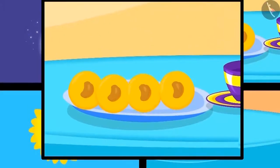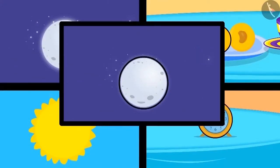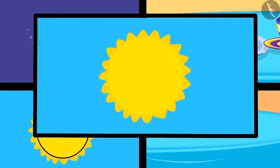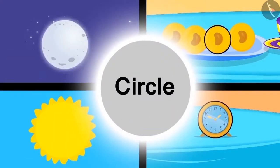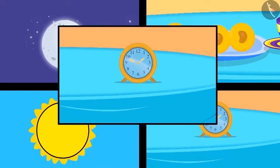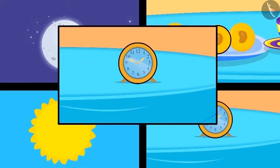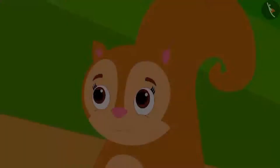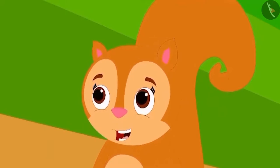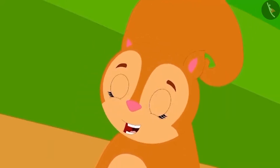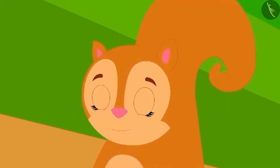Appu explained this to Chanda through a poem: Like the Peda which is round, the moon and the sun are also round. Another name for round is a circle. Look at this picture of a round clock. Chanda became excited after learning about the shape of a circle.